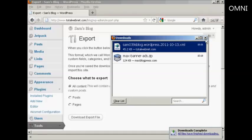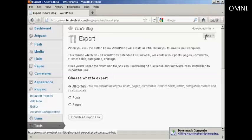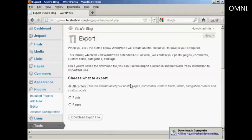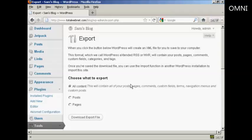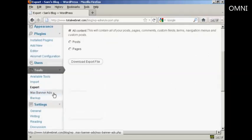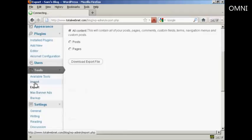There we go. That's complete. Now let's say that I had another blog and I wanted to put this information into it. All I would have to do would be to set up the installation and come to Tools and then Import.